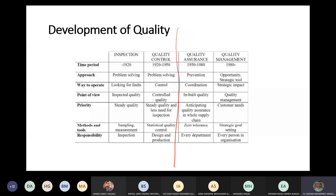We just started explaining the quality assurance part. And we said that the approach being taken in quality assurance, which is different from inspection and quality control, is prevention.